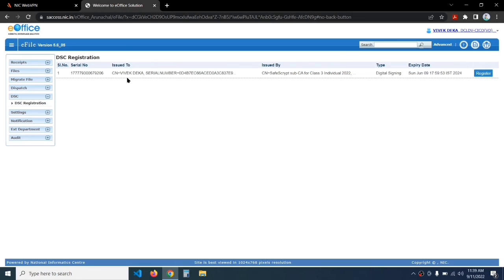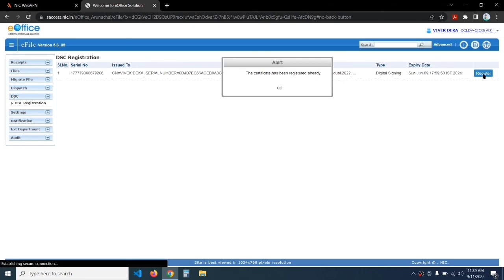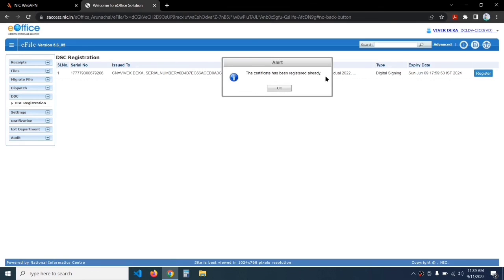On the top right side there is a 'Register DSC' button — click on it. Then click on Register, and it will show that the certificate has been registered successfully.